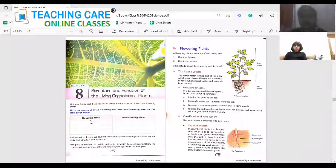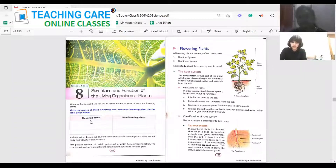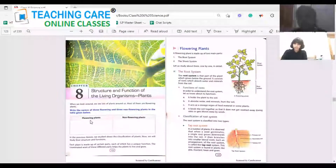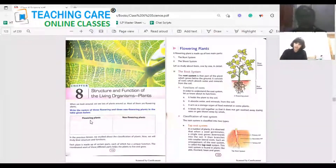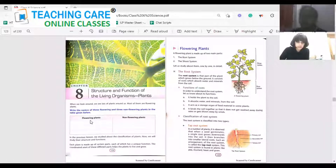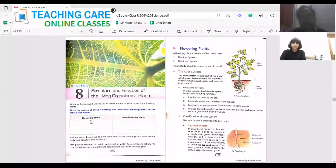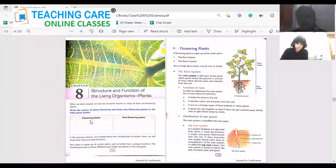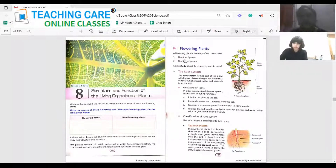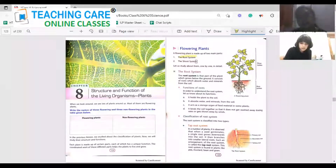I'll give you more examples of non-flowering plants in the later lesson. First we'll look into the flowering plants. You know the structure of the plant from your lower class. There are two systems — one is the shoot system, another one is the root system. What are the two systems involved? Root system and shoot system.